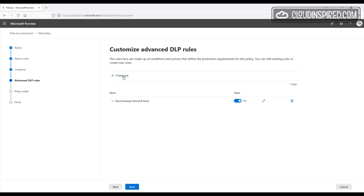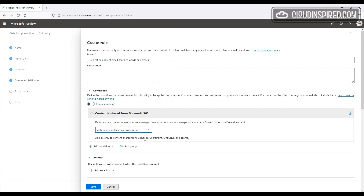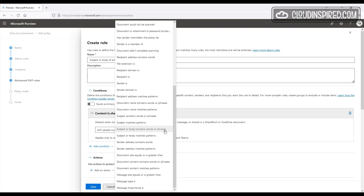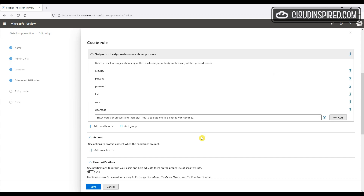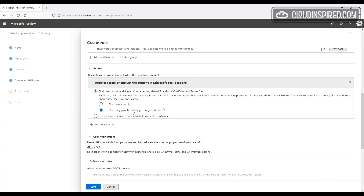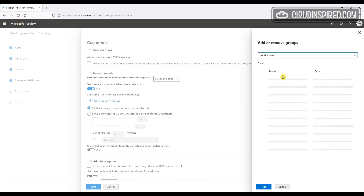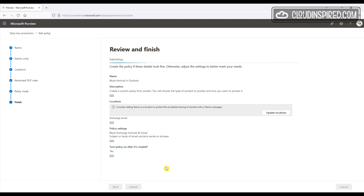Now let's create a policy that blocks words or phrases. We create a new rule, give it a name, and add a condition that content is shared from M365 outside the organization. We add another condition with an AND: subject or body contains words or phrases. We add example words such as 'security', 'pin code', 'password', 'lock code', and 'door code'. Then we add an action to block only people outside your organization, turn on user notifications, add an alert to admins, click Next, turn on the policy, and submit.